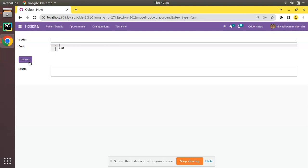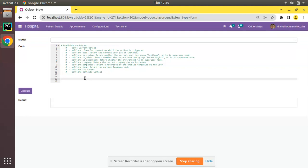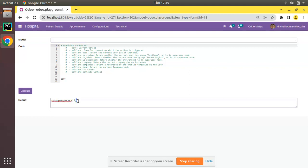Instead of typing inside PyCharm and coming back to execute, we can just write code here and on clicking this button it will evaluate what we have written and show its result. Let me refresh the screen and come to the playground. First of all, we will start with what is self. If I enter self and click execute, the result comes as odoo.background of 18. This is a recordset in Odoo.